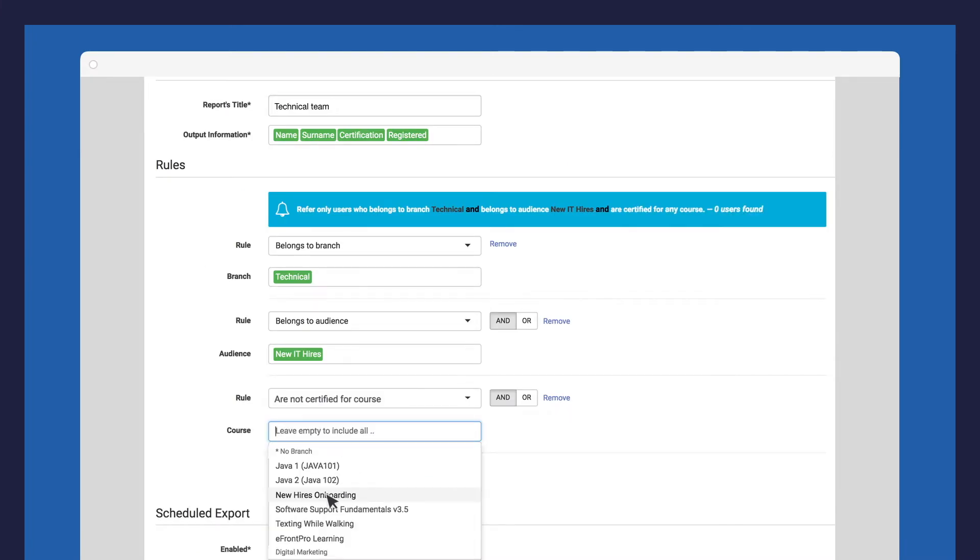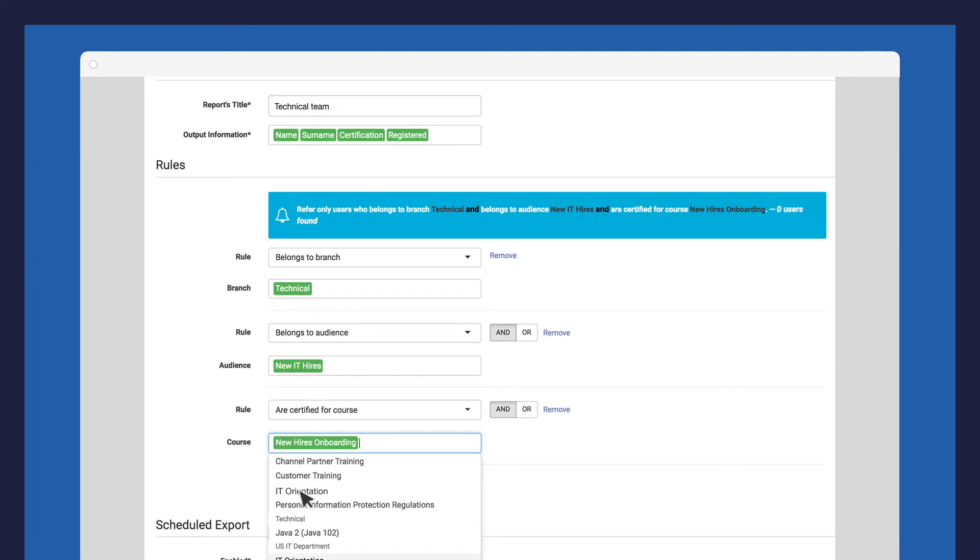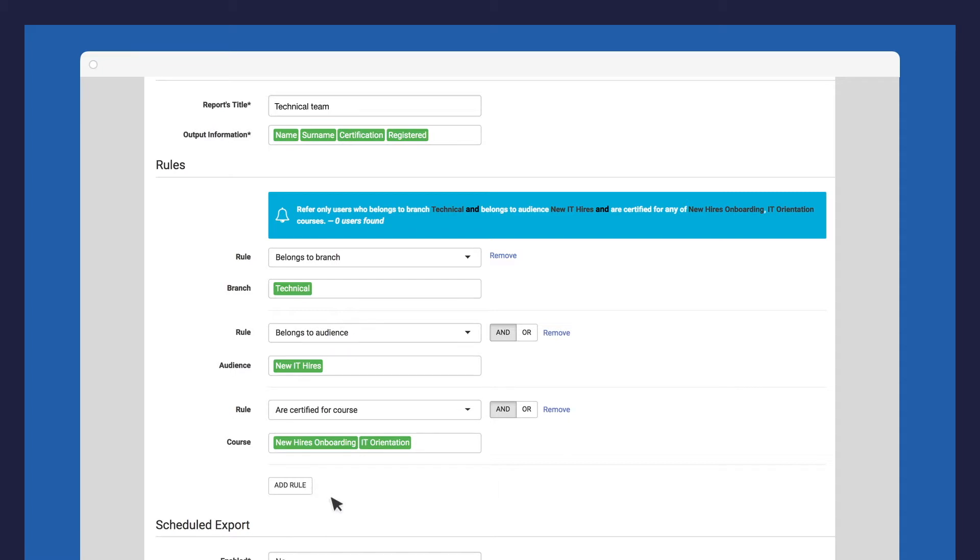Just keep in mind, each time you add a rule, you can choose from an AND or OR relationship between the new rule and the previous one.